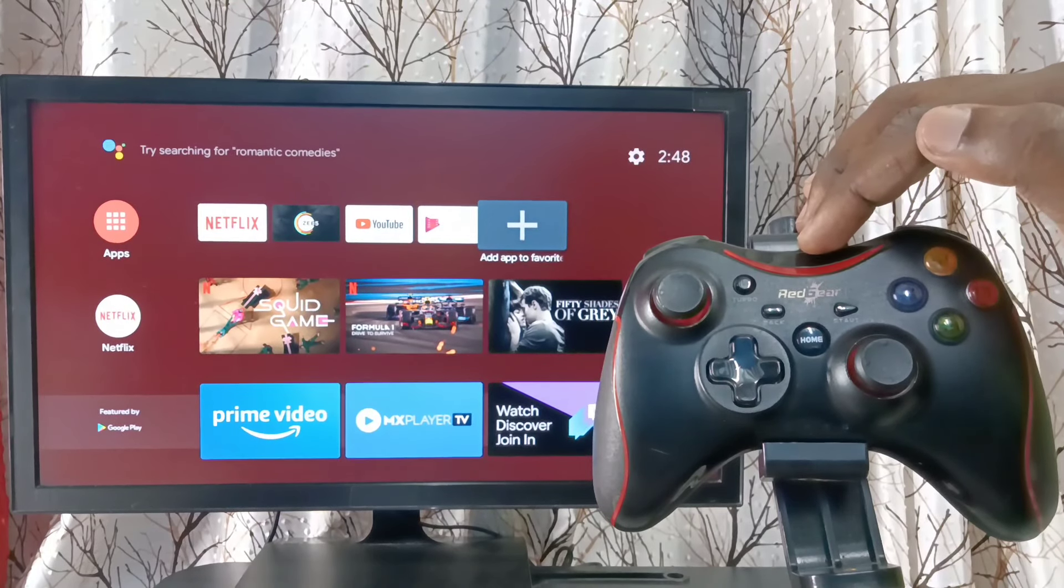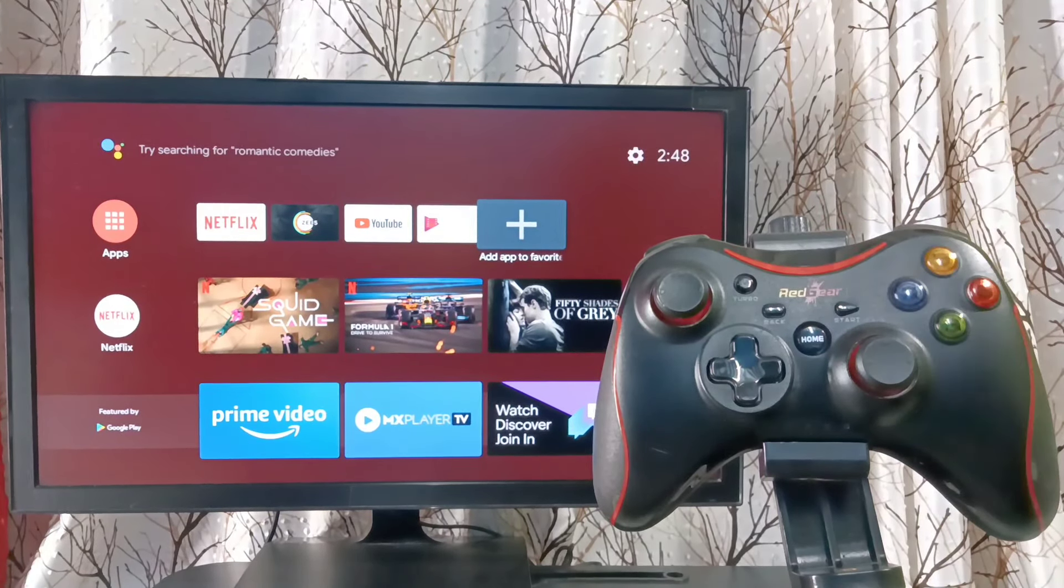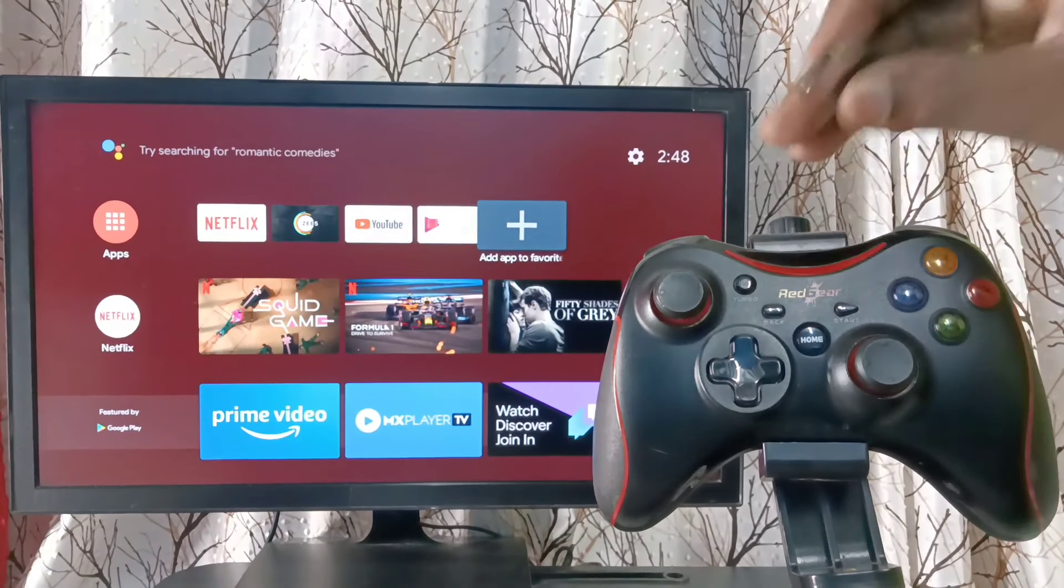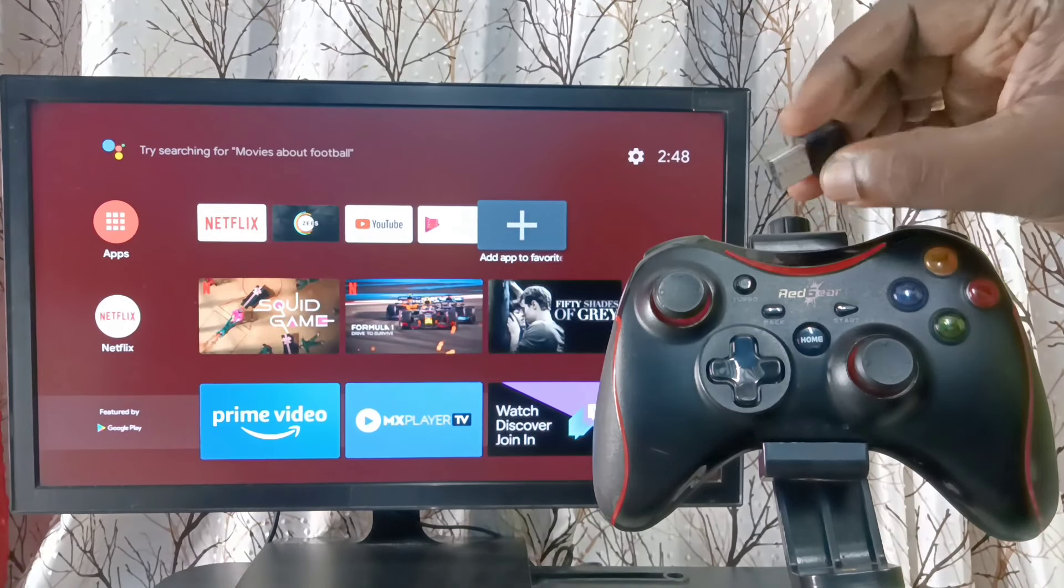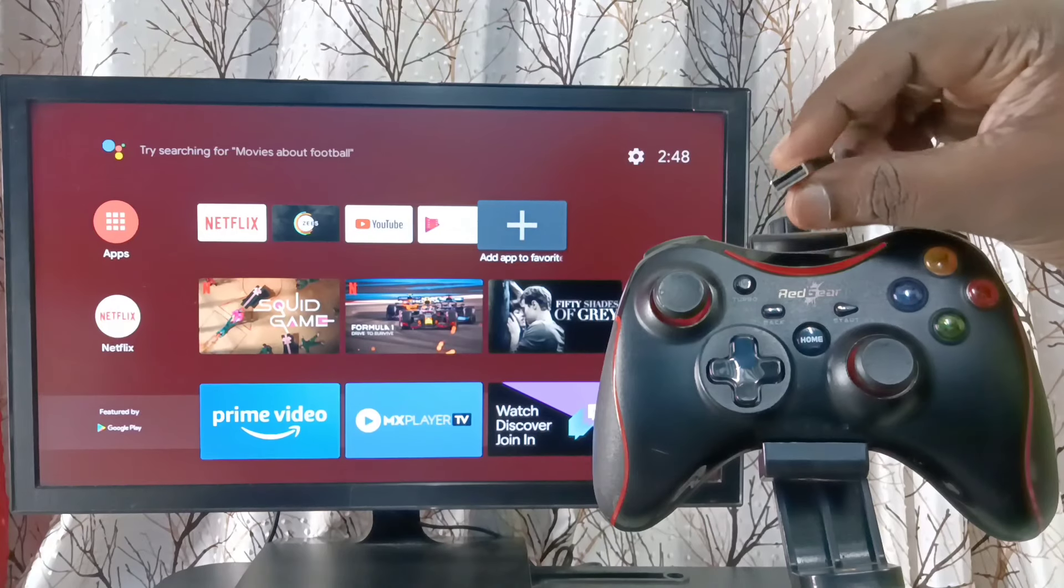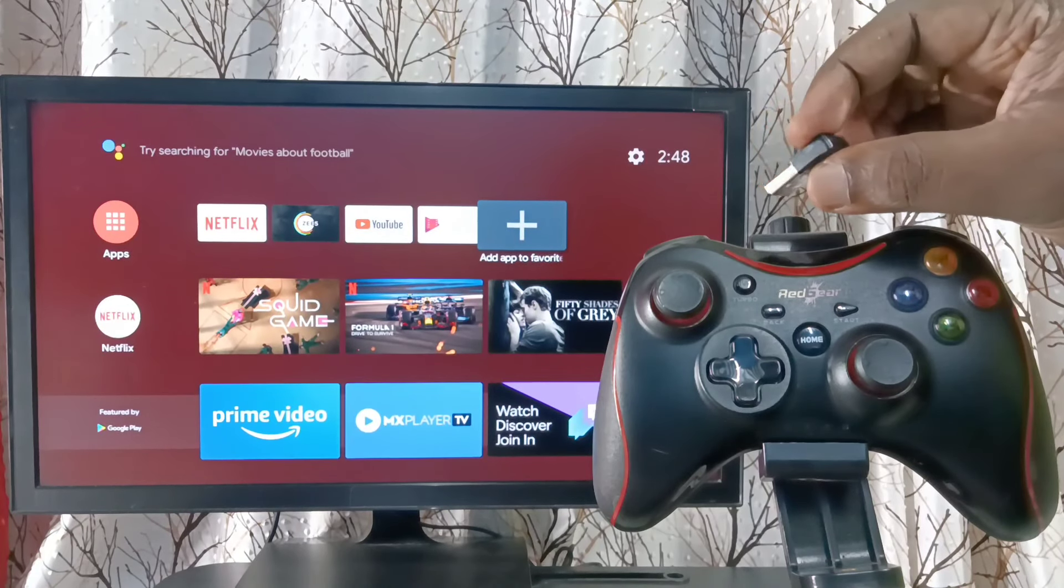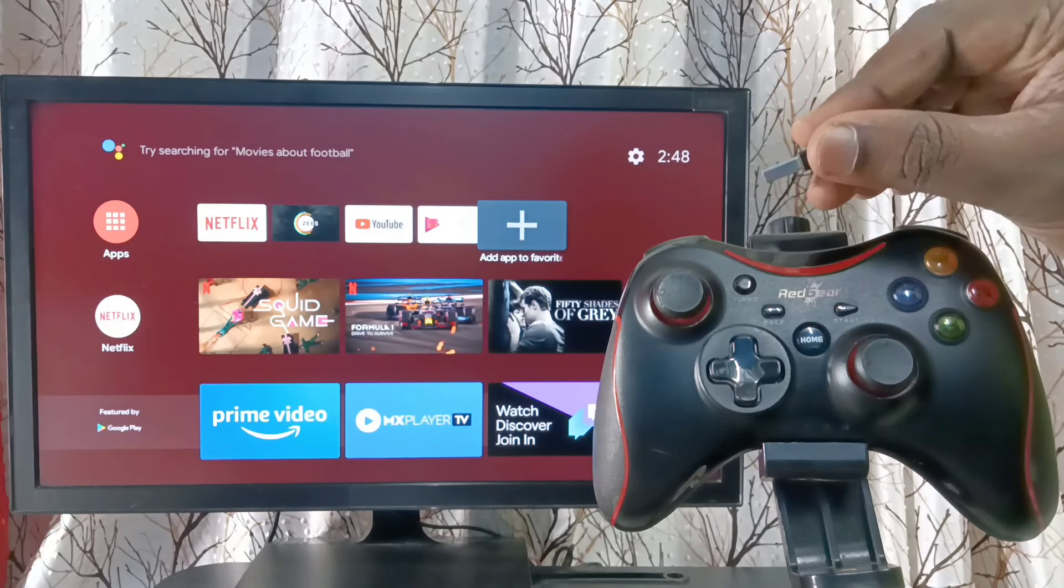This is Redgear wireless game controller. This game controller has this wireless USB receiver. First we need to connect this wireless USB receiver to USB port of the TV.